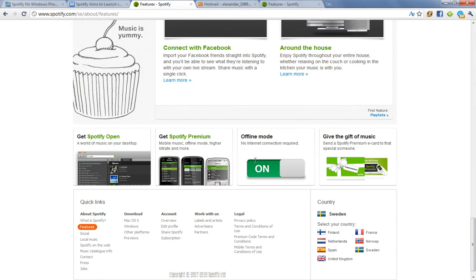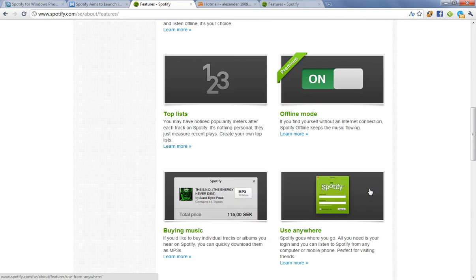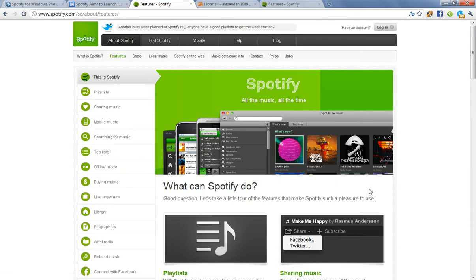Right now, it's only available for some European countries: Finland, Netherlands, Spain, UK, France, Norway, and Sweden. But they are expanding all the time.